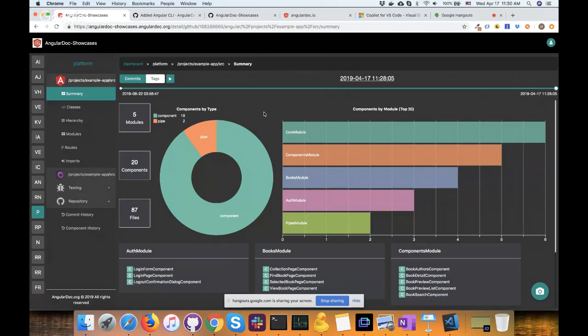There's a question from chat: does it provide the ability to analyze build bundles and give suggestions on how to optimize? Not really at this point — it's primarily analyzing at the source code level.